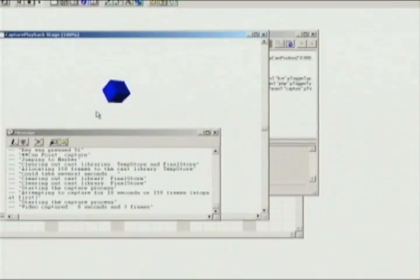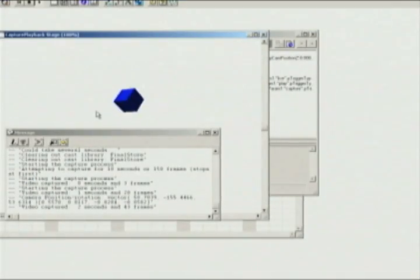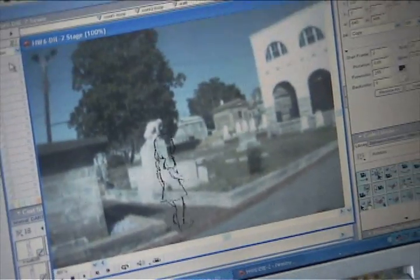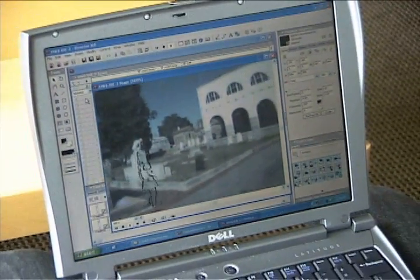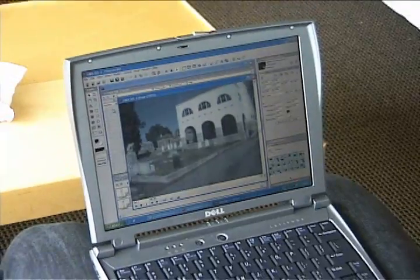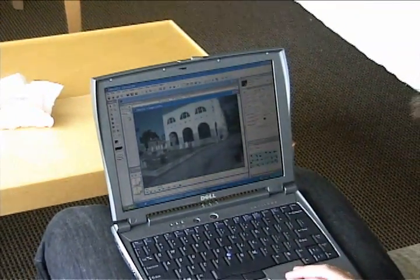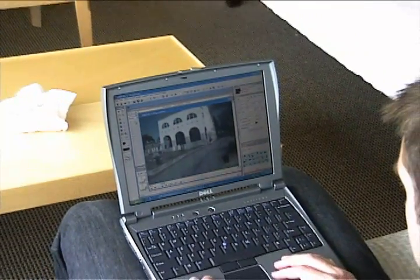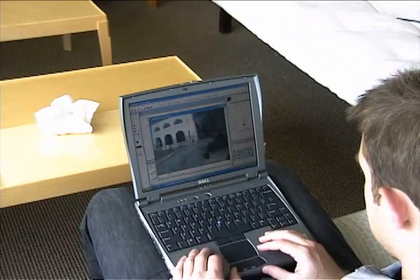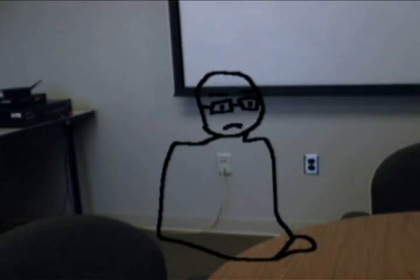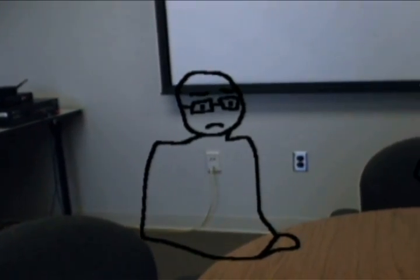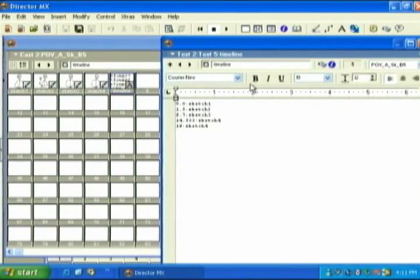Designers can capture live video and tracking information for later playback. The data is time-synchronized and stored in cast members for easy manipulation. This strategy is useful for designers to prototype applications based on captured scenarios; at the end of the process, the applications can be used with live data. DART also supports storyboard sketching — designers can quickly sketch rough content in order to test the experience in the physical space.